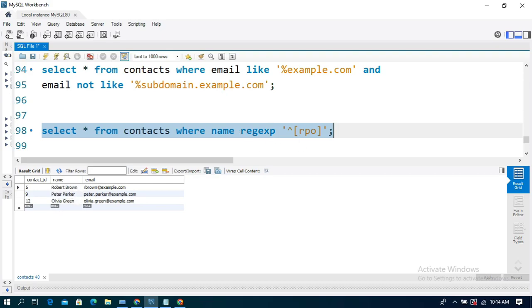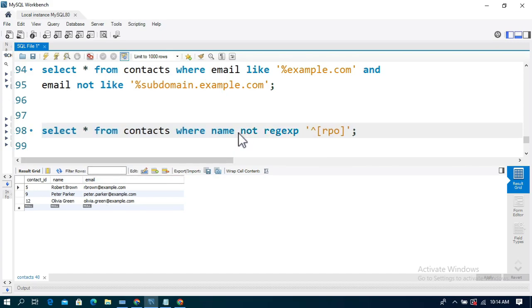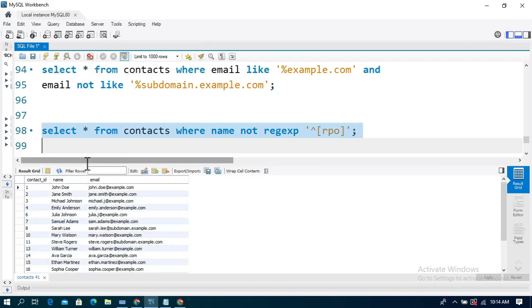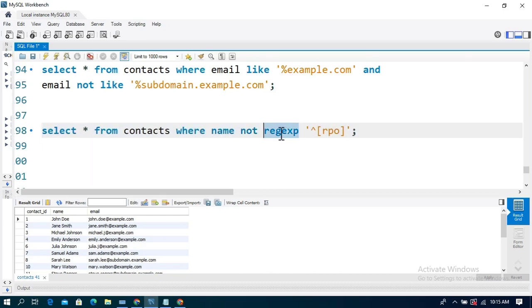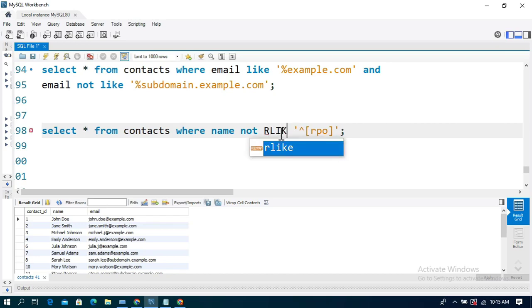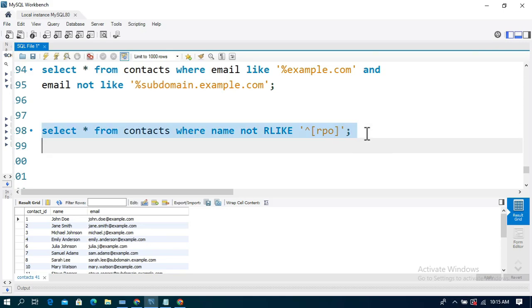This searches for remaining records based on starting names — names beginning with R, P, or O. The query runs and returns those records. You can also use the RLIKE operator, which supports both capital and small letters, and produces the same result as the REGEXP regular expression.